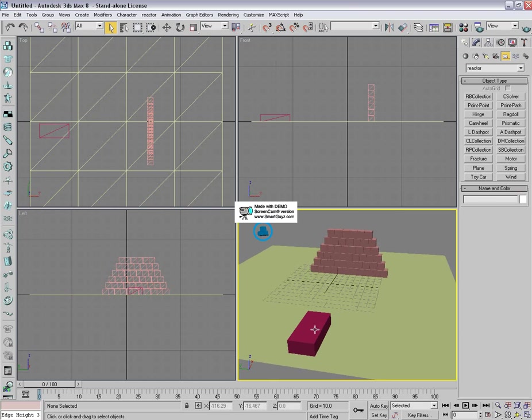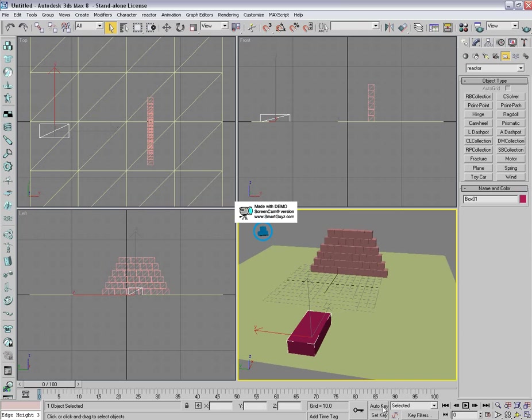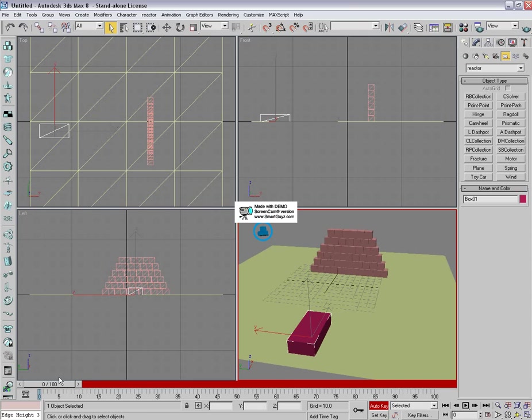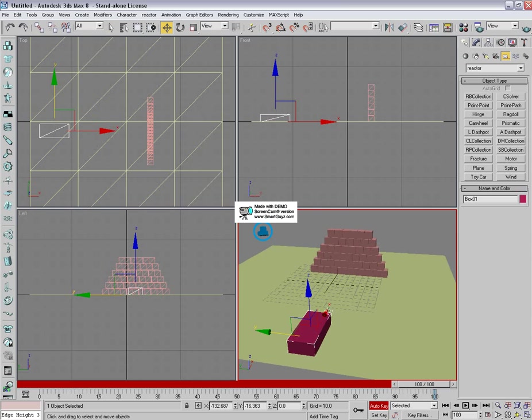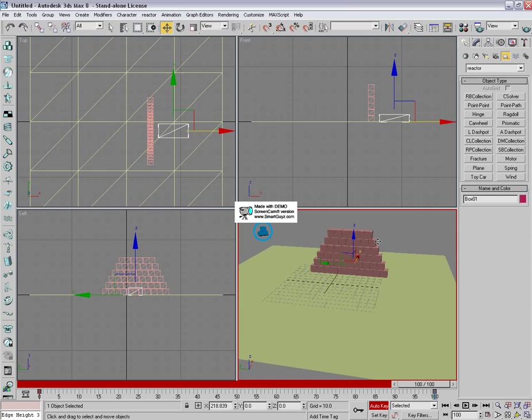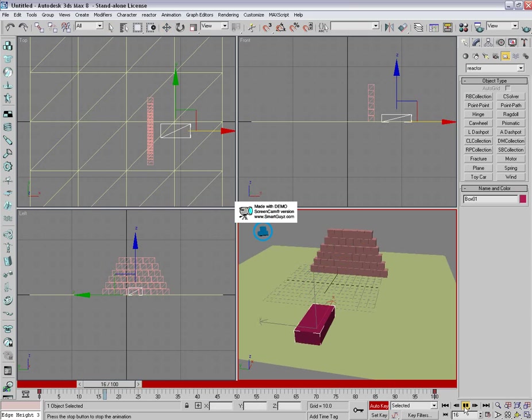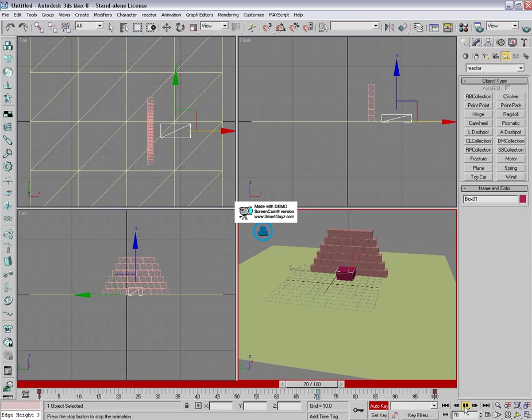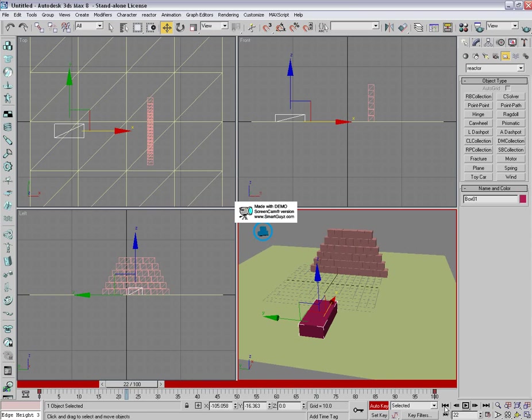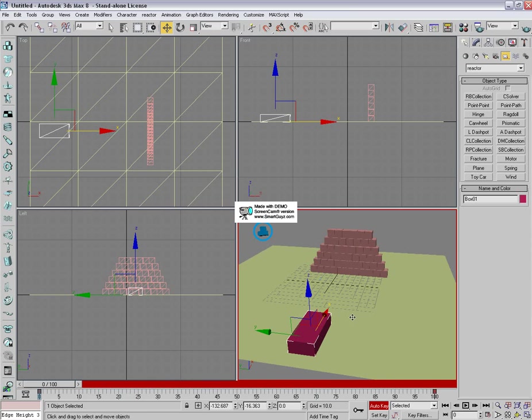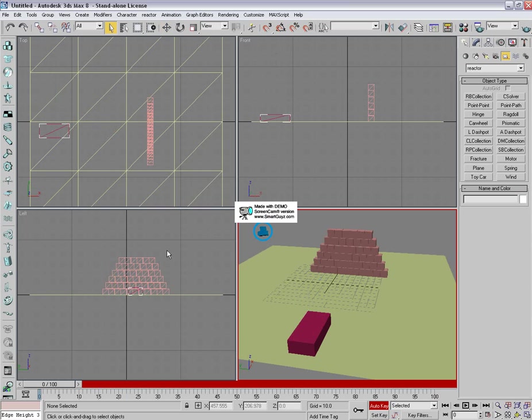Now okay so now select the box, or the car, whatever you want to call it. And select auto key, go to your last frame, and move the box towards the boxes, beyond the boxes. It's a bit slow. No that will do.